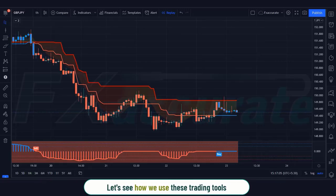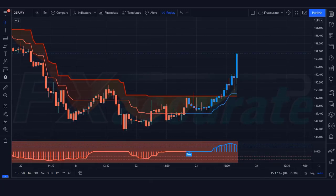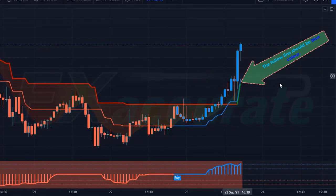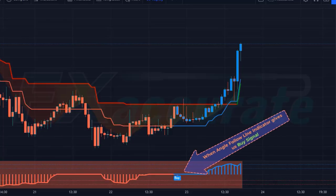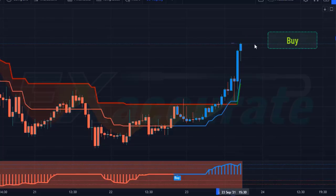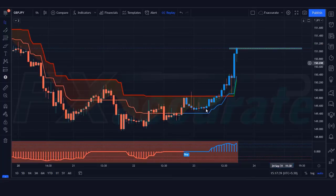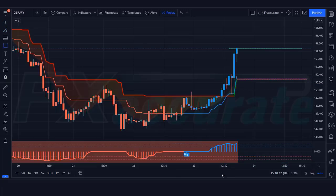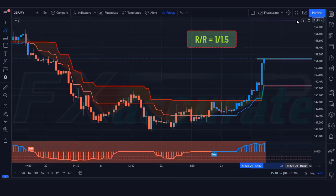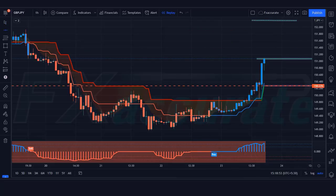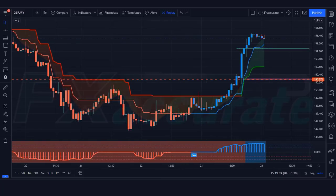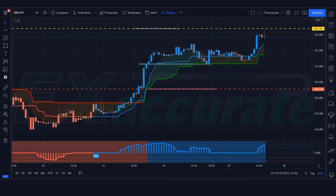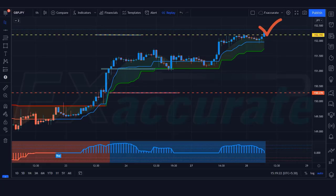Let's see how we use these trading tools. For a buy setup: the Slope Trend line should be green, the Follow Line should be blue, and when the Angle Follow Line indicator gives us a buy signal — if this condition is fulfilled then we will place a buy order. Our stop loss will remain at the Slope Line indicator, and the risk-to-reward ratio will be 1:1.5. The market has completely hit the target.